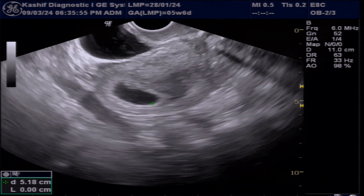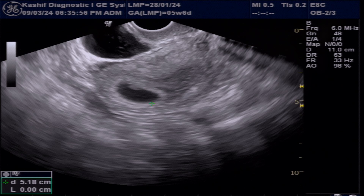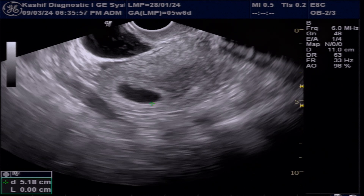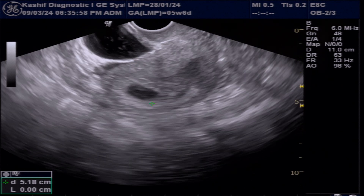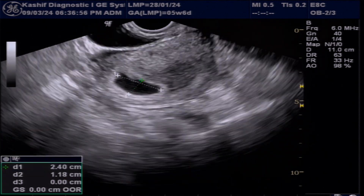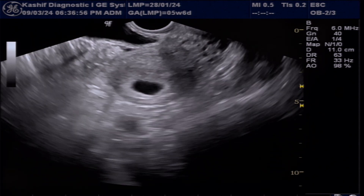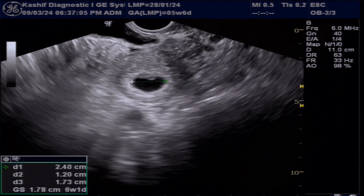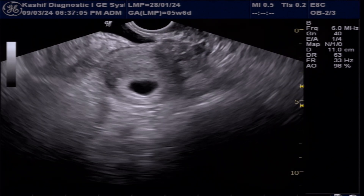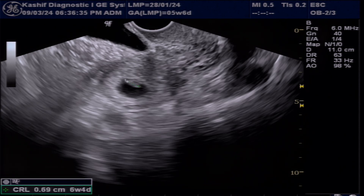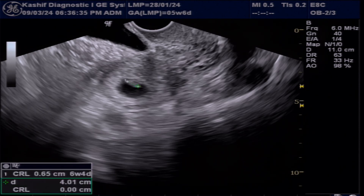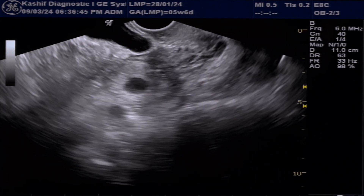This is a TVS ultrasound. We see a normal intrauterine gestational sac. The mean gestational age is 6 weeks and 2 days. A single intra-sac fetal pole is visualized. The CRL gestational age is 6 weeks and 4 days.